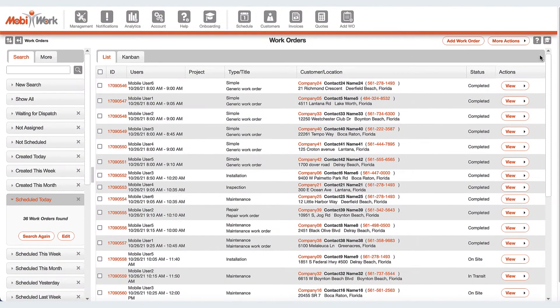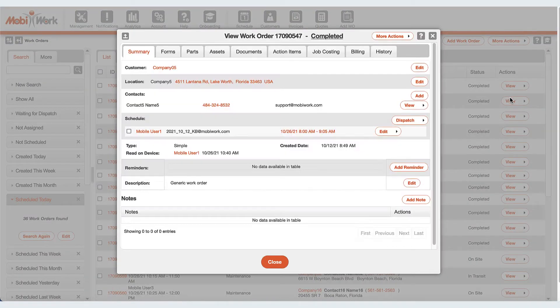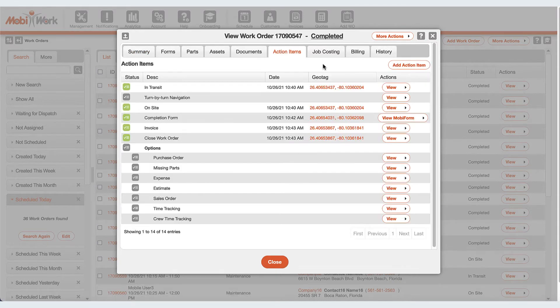Work order management, where all your jobs are digitally managed with everything you need to get the job done right.